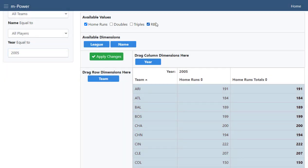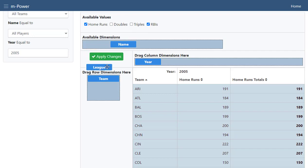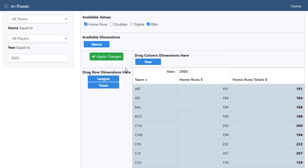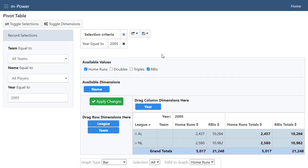In our example, Team has been selected as the row dimension, and Year has been selected as the column dimension. These can be changed by selecting and dragging the dimensions. We're going to add League to our row dimensions now. Once you've finished selecting your values and dimensions, click Apply Changes.